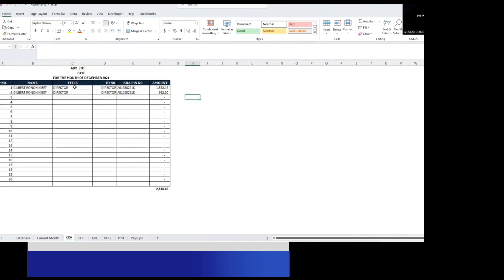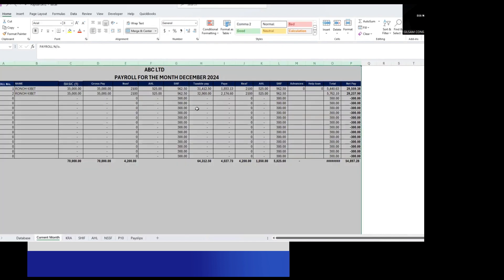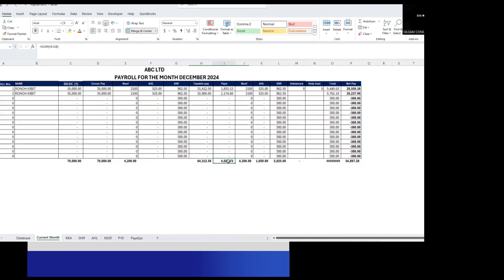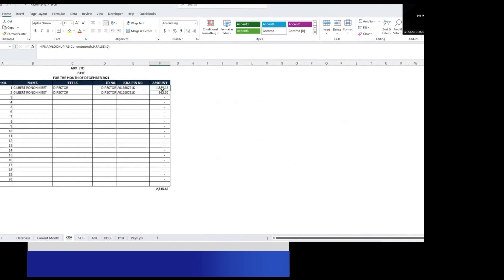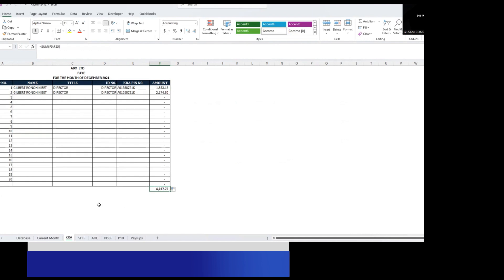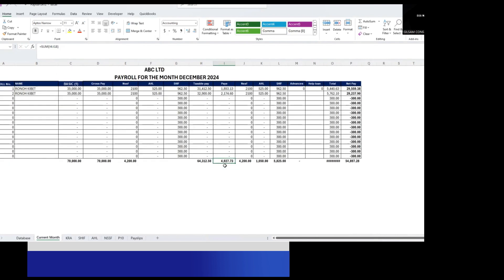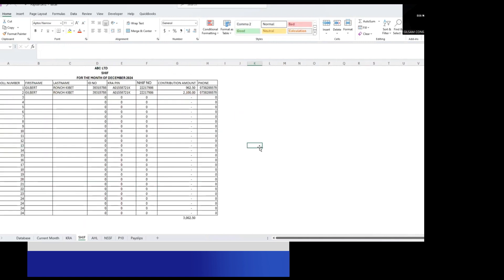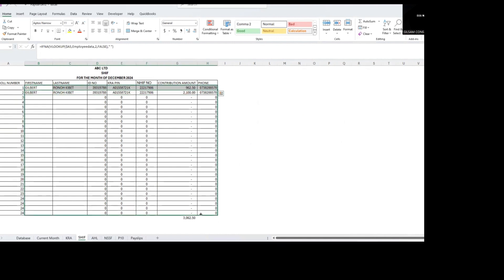Once the current month is populated, data flows into other worksheets automatically. The KRA worksheet populates the employee name, title, ID number, KRA pin, and PAYE amount. For example, PAYE of 2,815 should match across sheets. Similarly, the SHIF worksheet is populated with the same data — just drag the formula down to cover all employees.